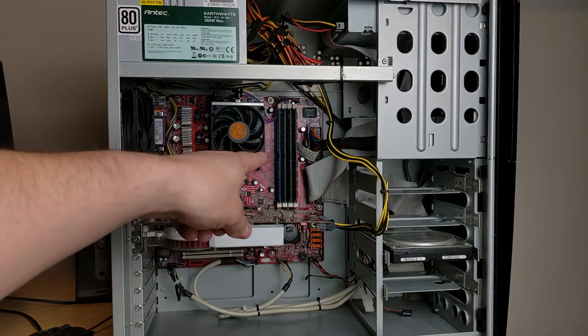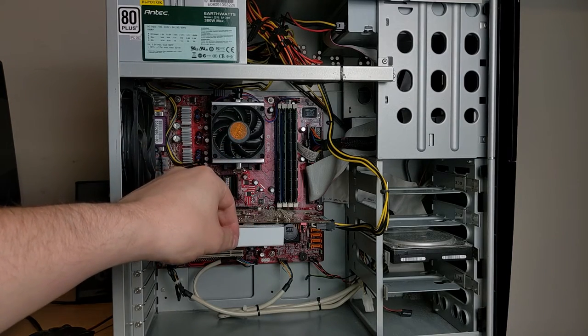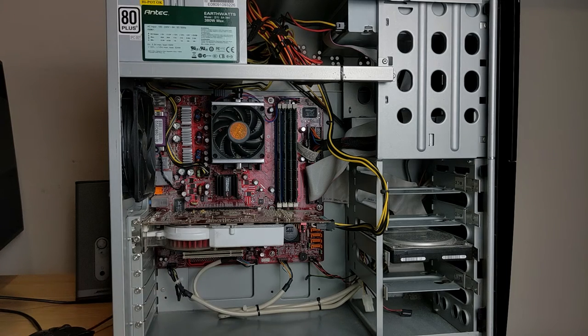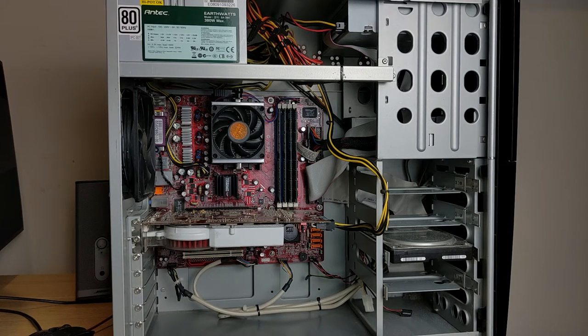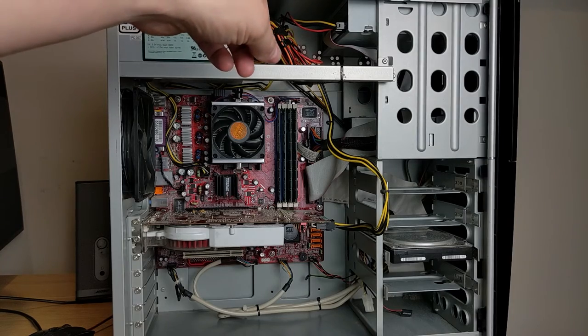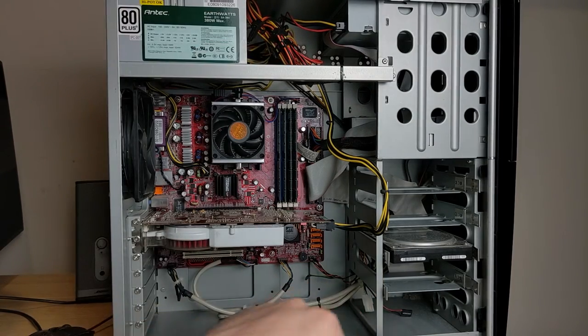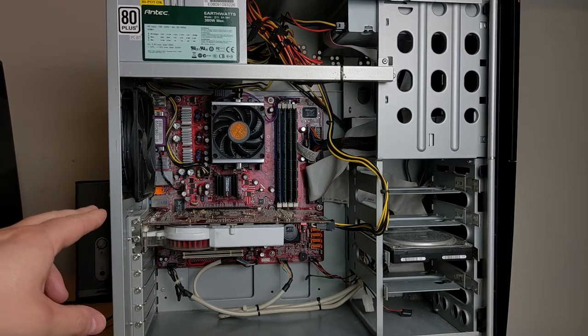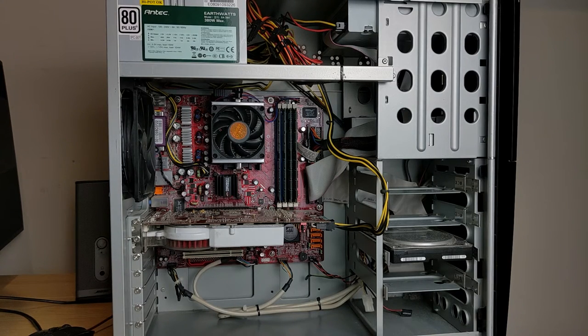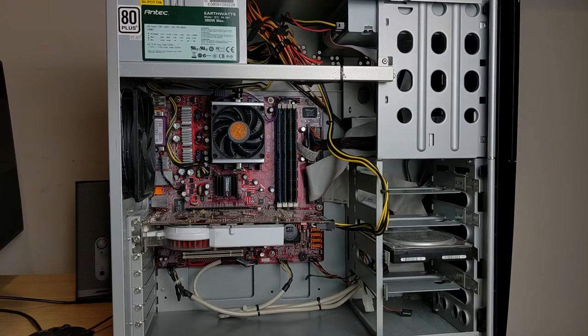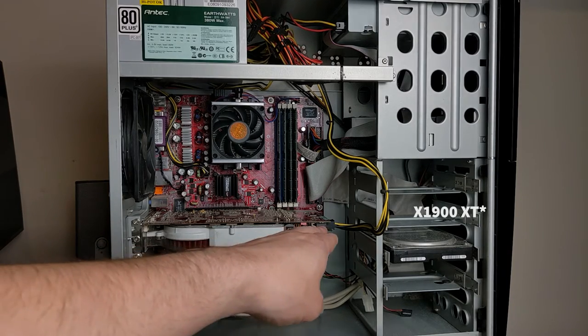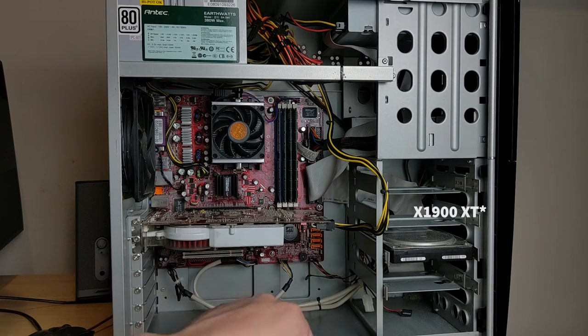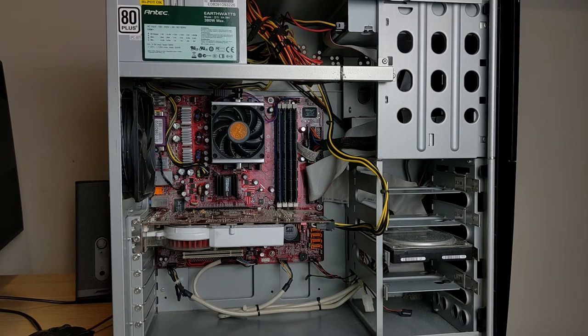CPU that is an AMD Athlon 64 X2 3800 plus. So that's two cores running at 2 gigahertz. RAM, I've got 2 gigs total. So that's four sticks of 512 megs. DVD player, hard drive, and the GPU is a Radeon X1950 XT and you can see that needs extra power there with a 6-pin.